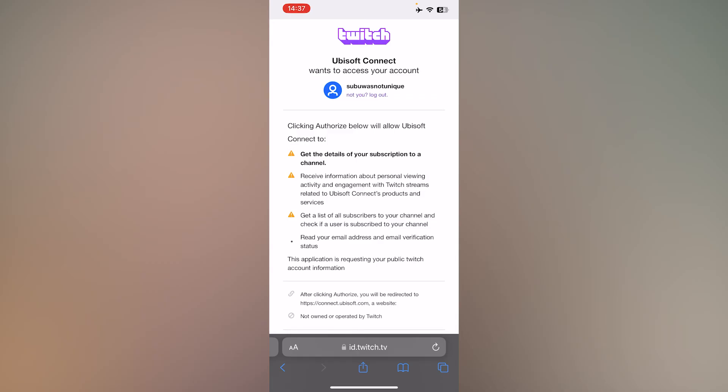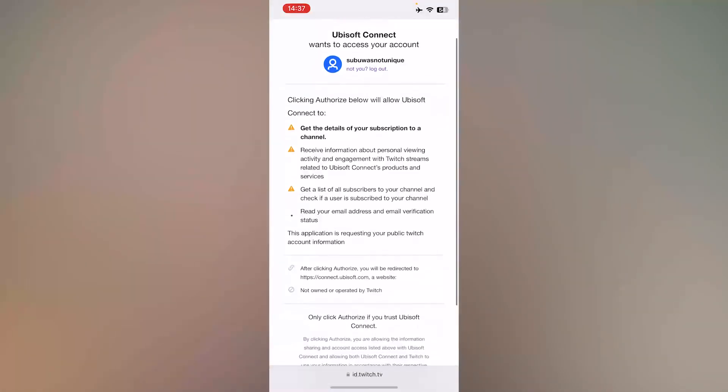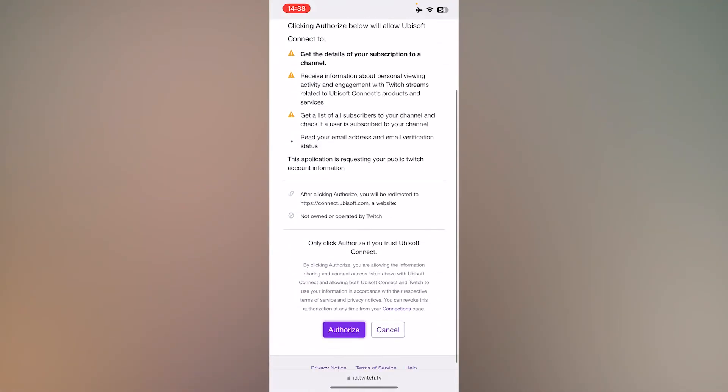At the top, make sure that the account is correct. Review all the details and press authorize.